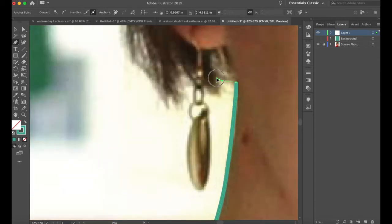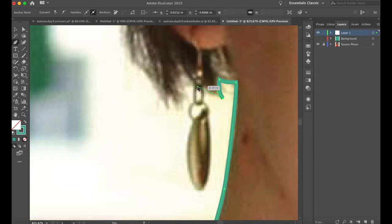Hair is really tricky in a figure. You have to generalize or stylize it just a little bit. You cannot draw every hair.